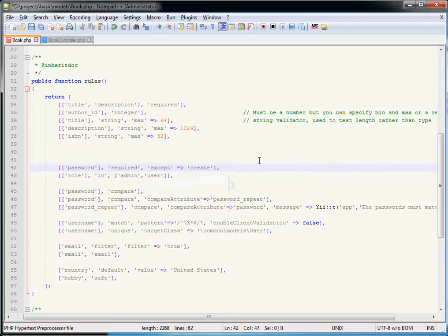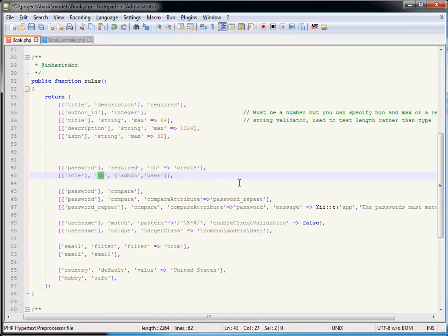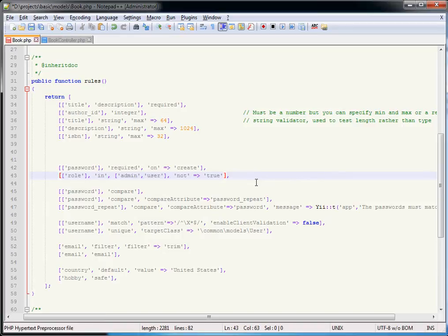The `except` property is the opposite of `on` — it means this rule is required in all scenarios except the one specified. Depending on how many scenarios you have, one or the other may be more useful. The `in` validator is like SQL IN — it says the value of a property like `role` needs to be one of a specified set of values. You can use `not => true` to invert the logic, meaning the value cannot be any of those listed.